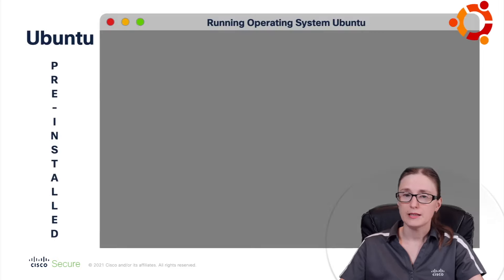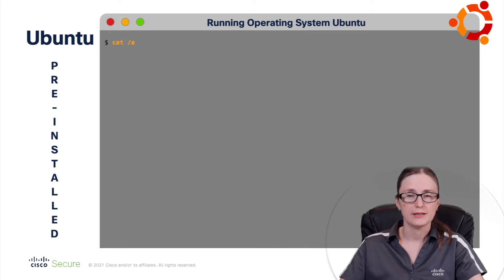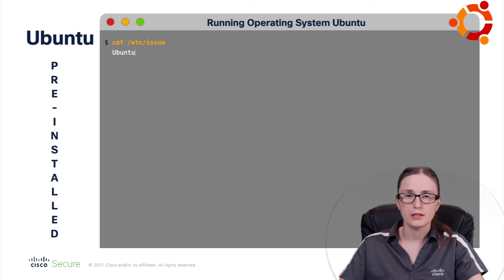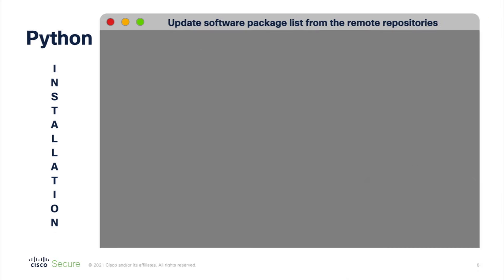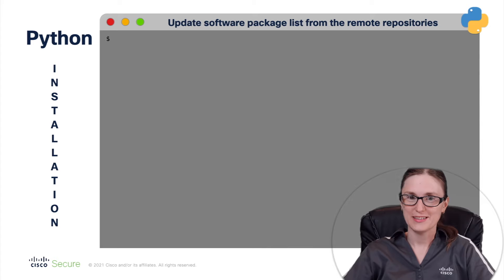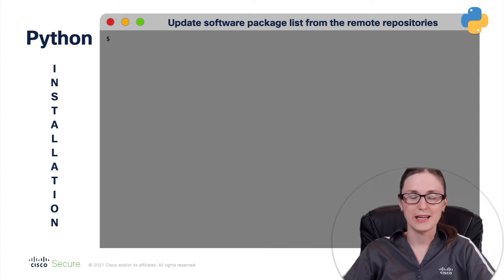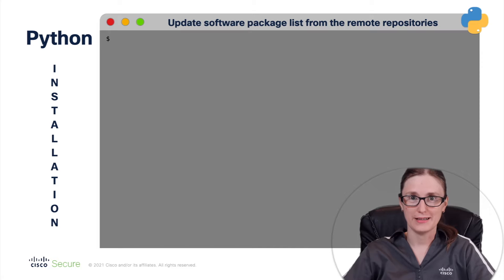In this demonstration, we assume that the system administrator have already pre-installed the operating system Ubuntu version 18.04. So as the next step, we are going to review all commands that needs to be executed in order to install required Python and Ansible software versions.